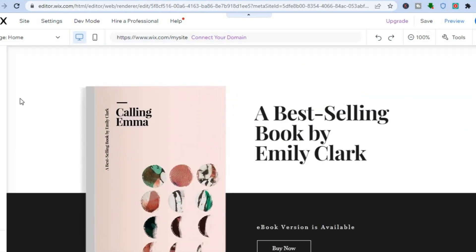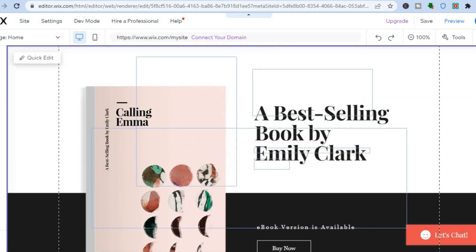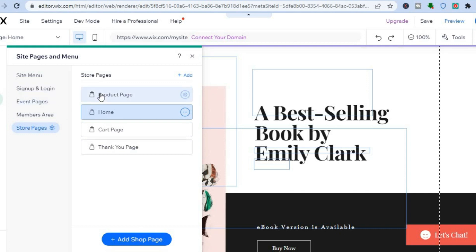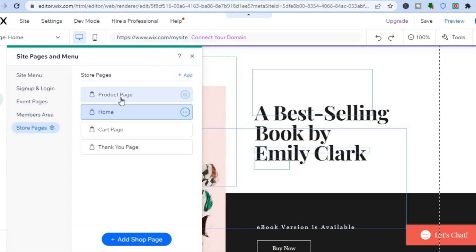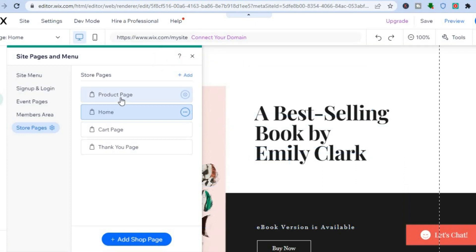By going over to the left-hand menu option and tapping on the third icon from the top — which is 'pages and menu' — you will see the different pages that are currently on your website. If you would like to edit one of the pages, tap on the page you'd like to edit. If you would like to add a page, tap on 'add shop page'. For this example, we are going to be editing the product page, so we're going to tap on product page.